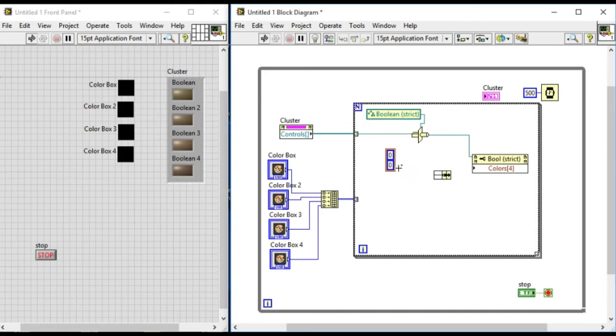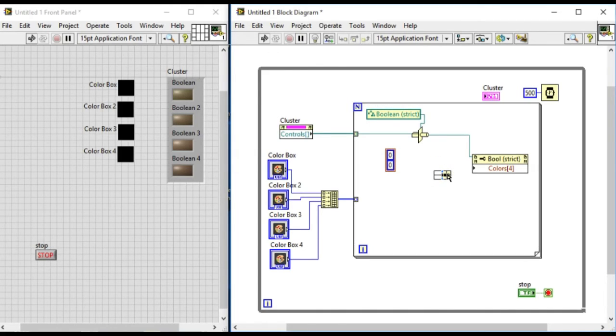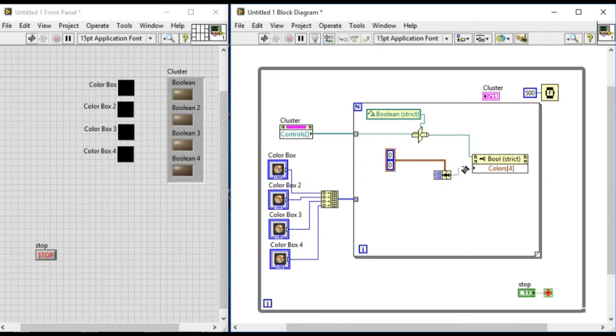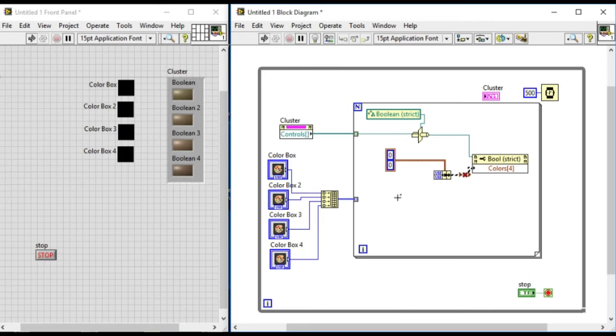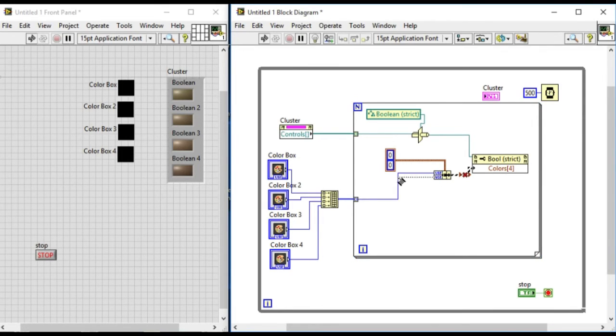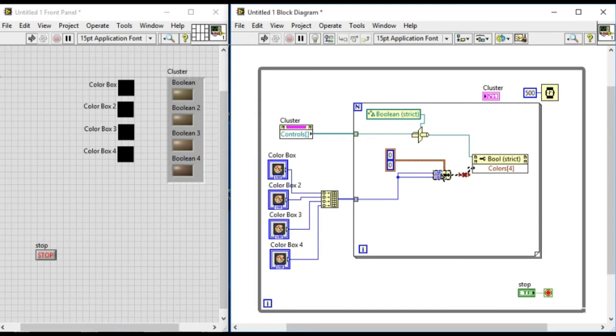As you can see it will be showing the broken error because it is not going to work, because it requires an array of cluster. So what we'll do is we'll replace that with the build array over there.